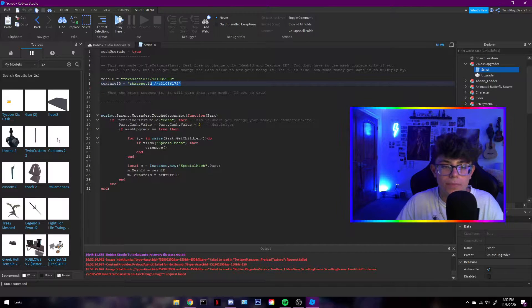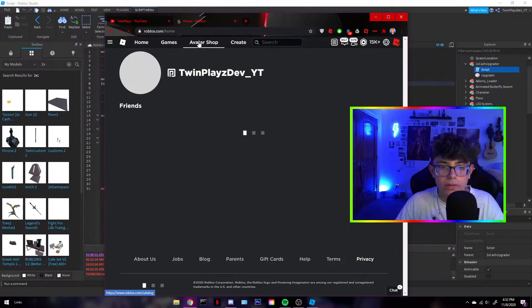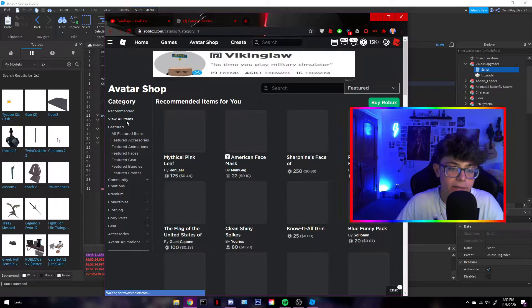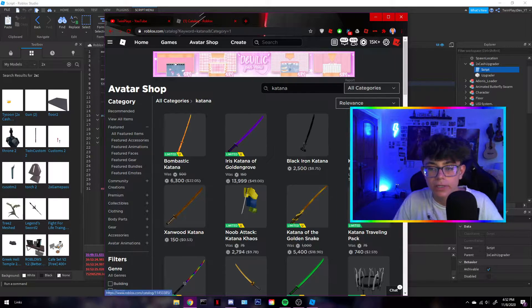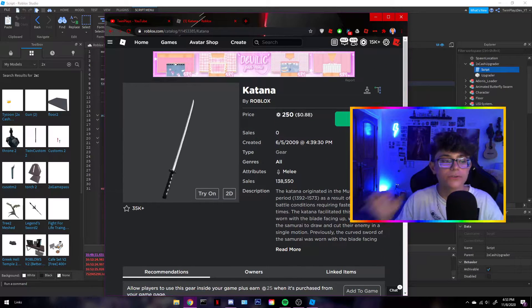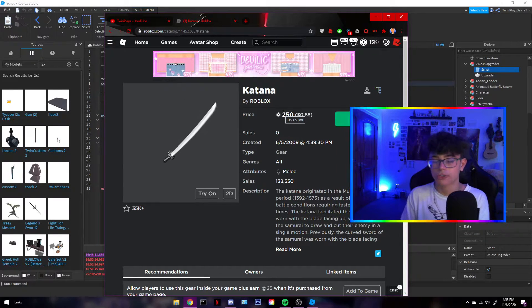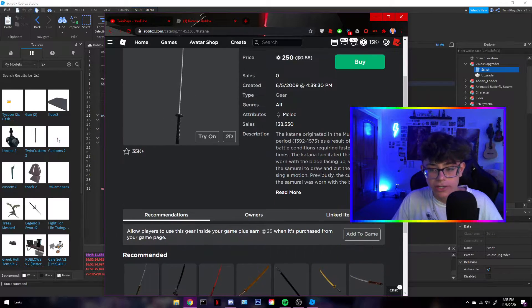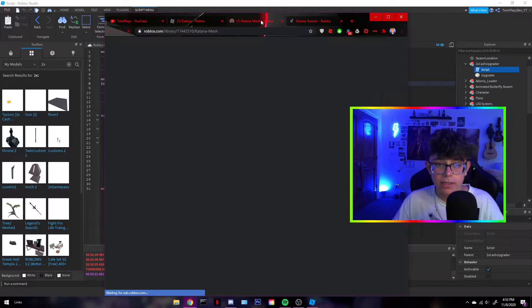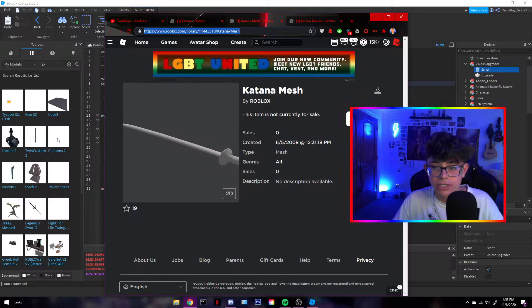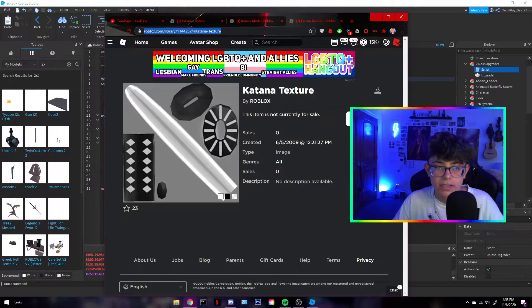When you see those asset IDs in a script, what you do is go to the Roblox avatar shop, search for something like a katana. This works if you're looking for something made by Roblox and available in the catalog. Once you're on the item page, scroll down to 'Linked Items' and you'll see entries for mesh and texture — click to open each in a new tab.